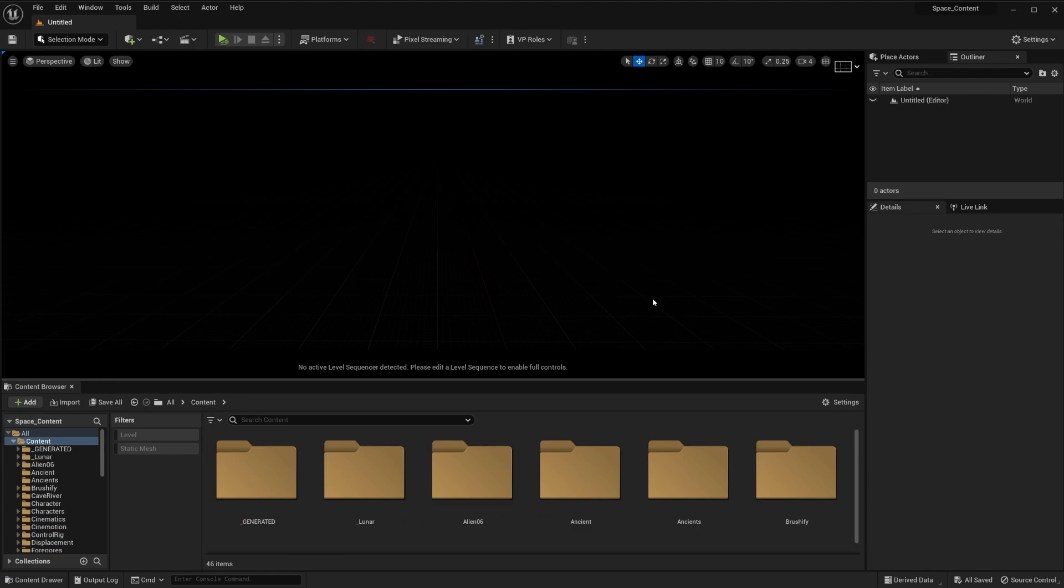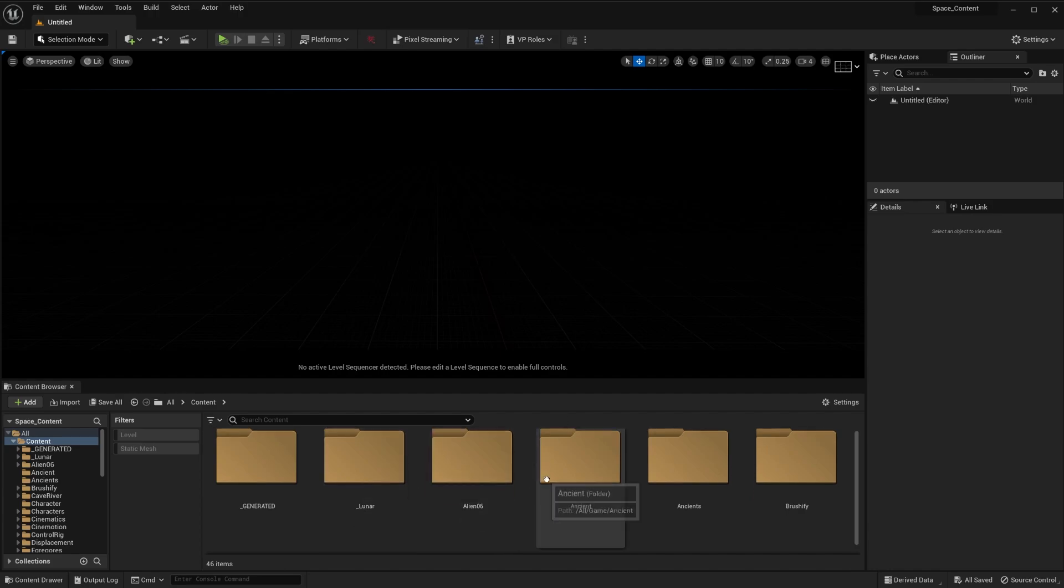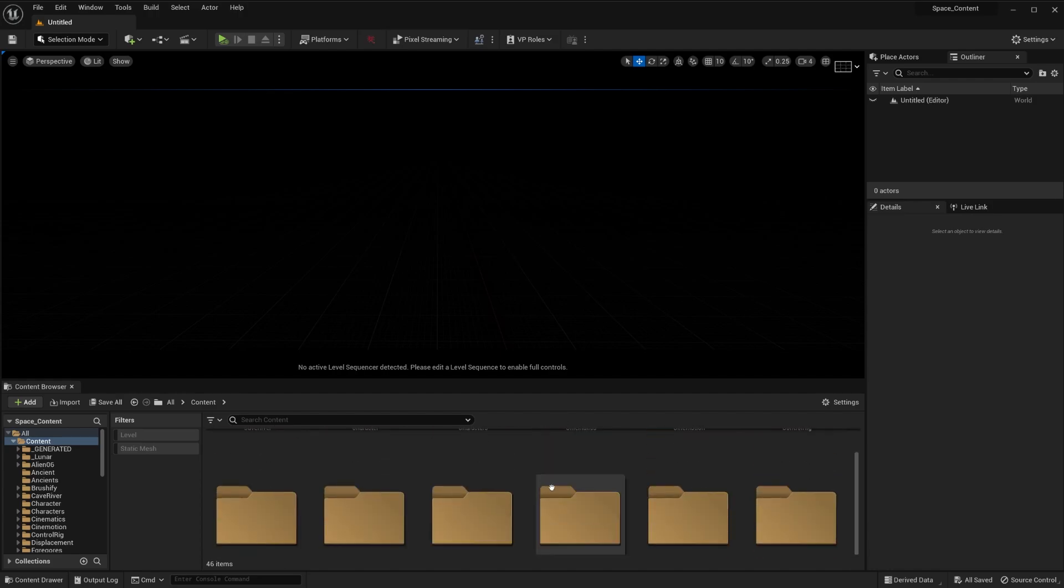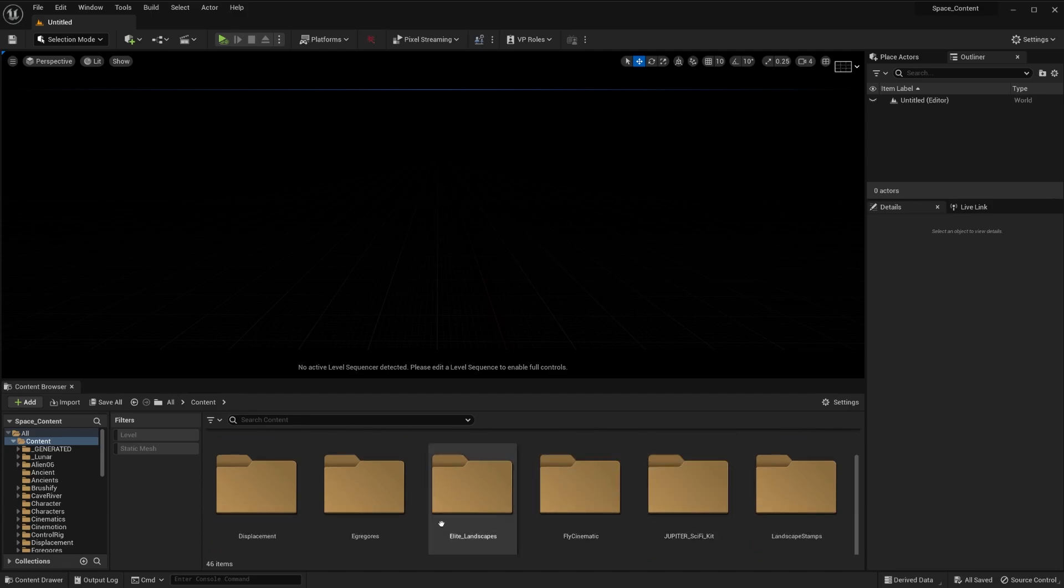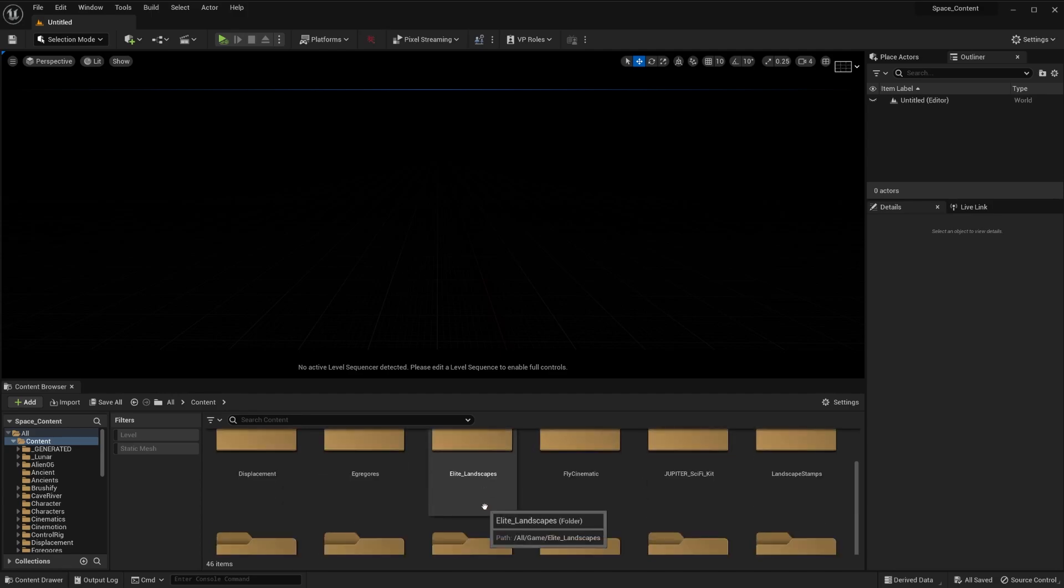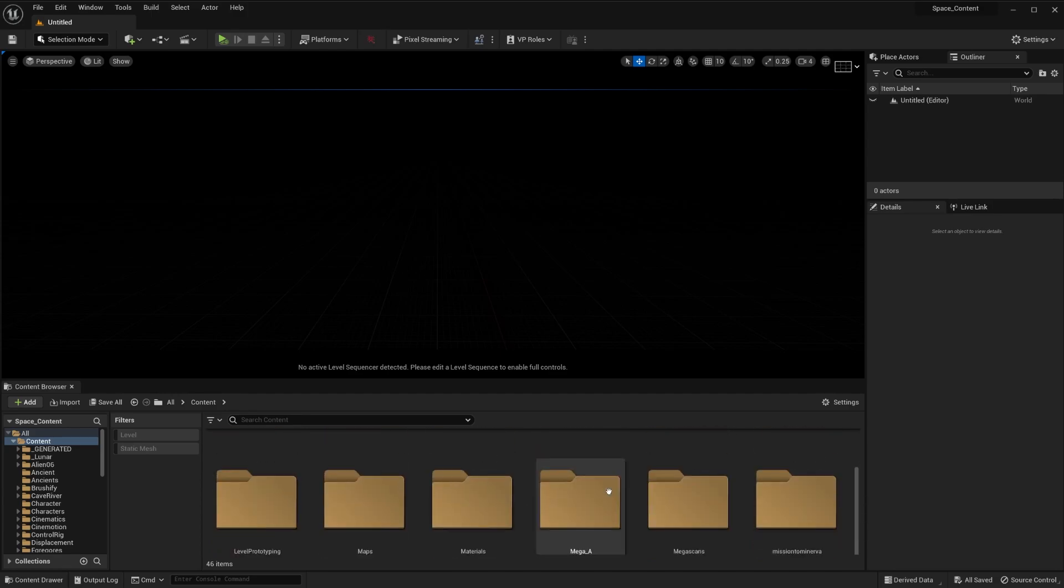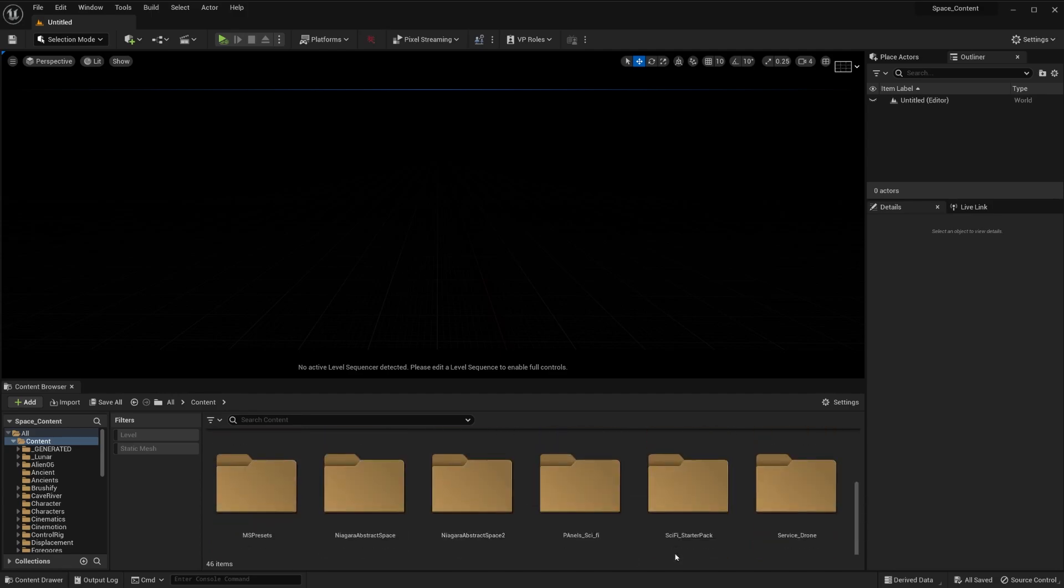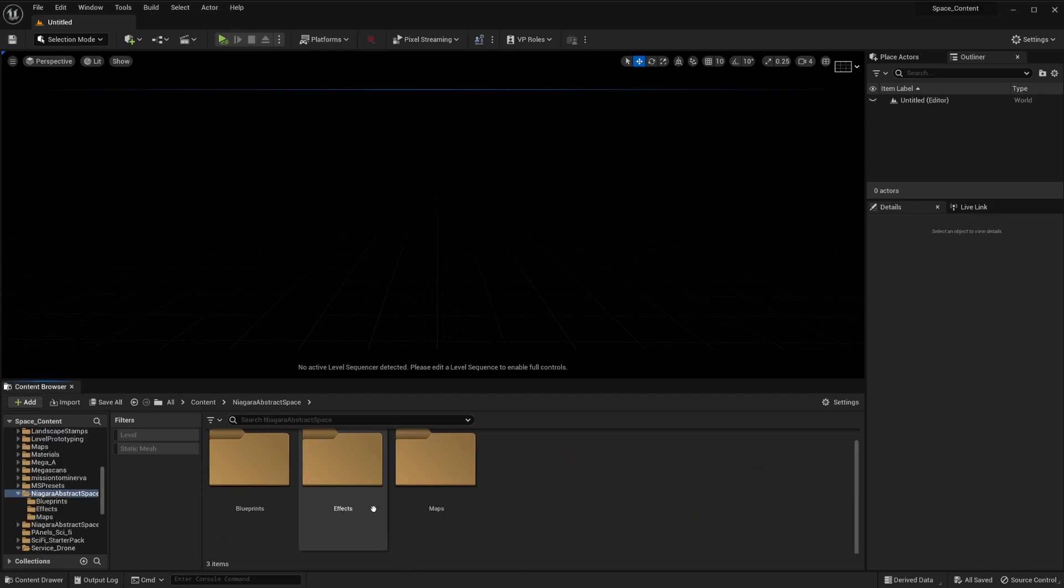Now, these are some Niagara VFX. I'm actually going to be using some Niagara VFX in my short film, and I thought it might be interesting for all you guys to know. Now, this is going to be a short video, although every time I say that it ends up being like a two-hour video, so we'll see.